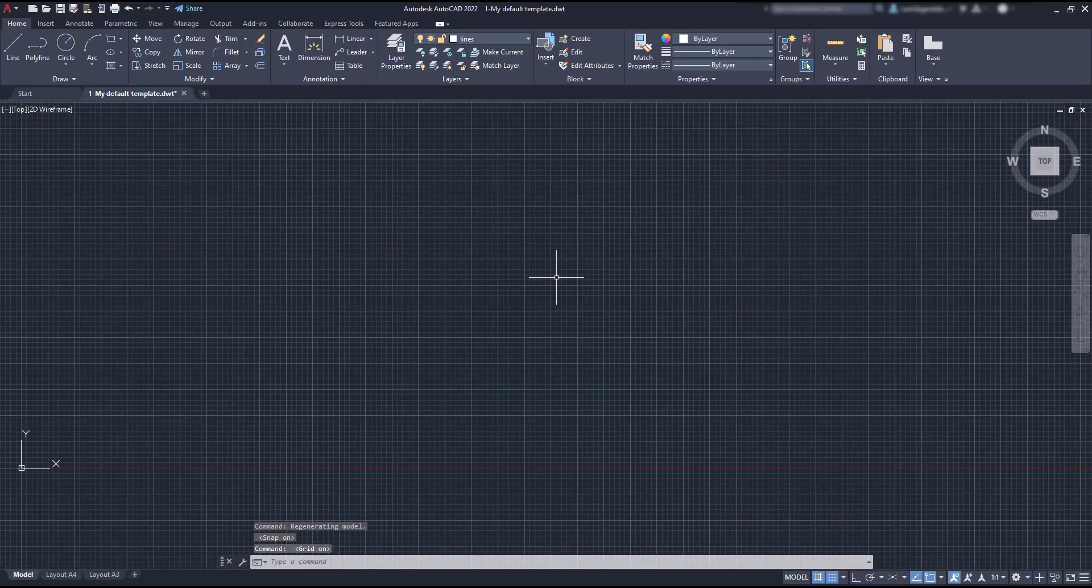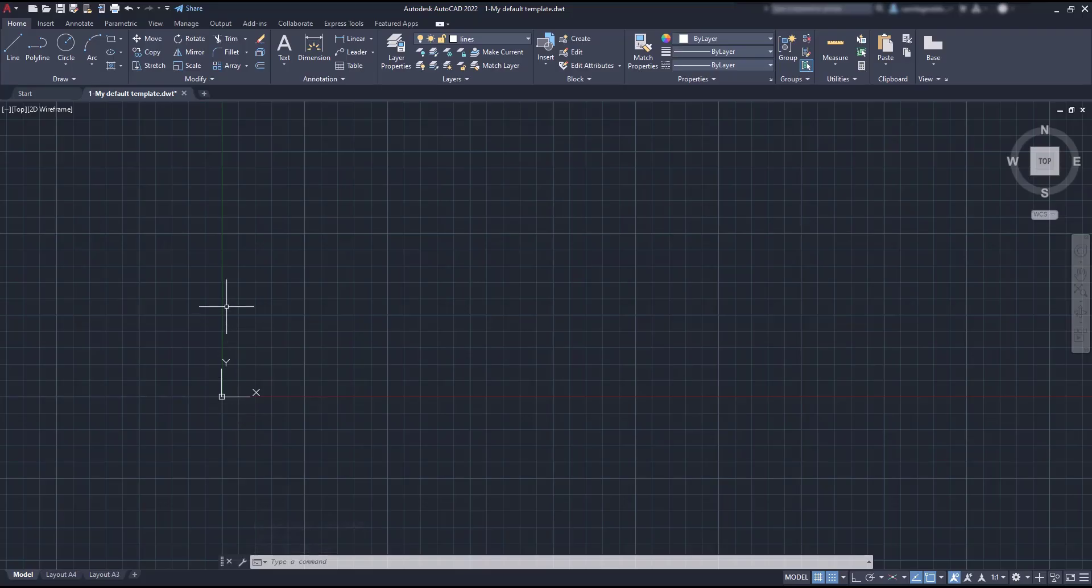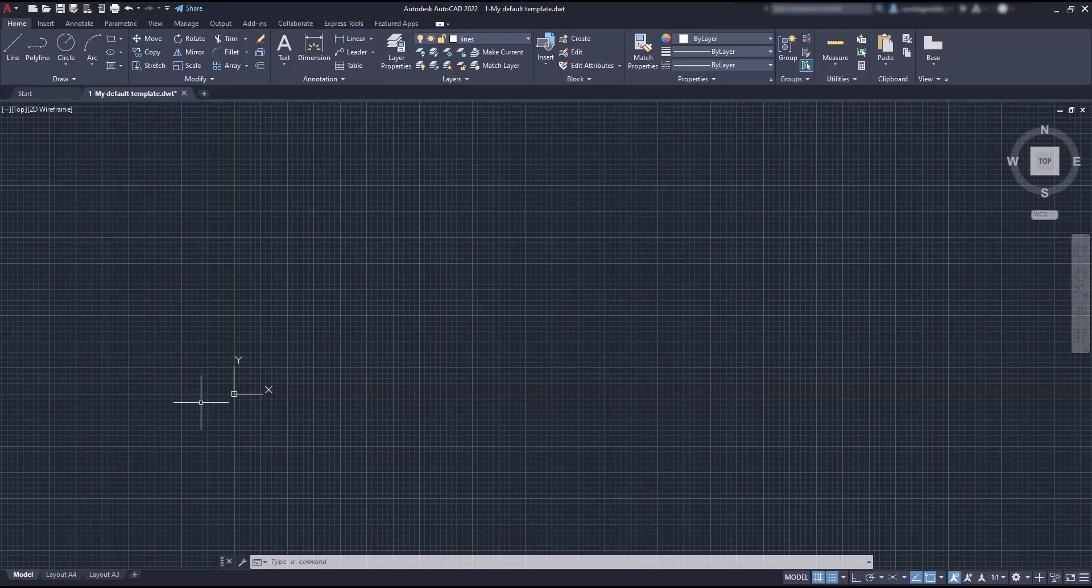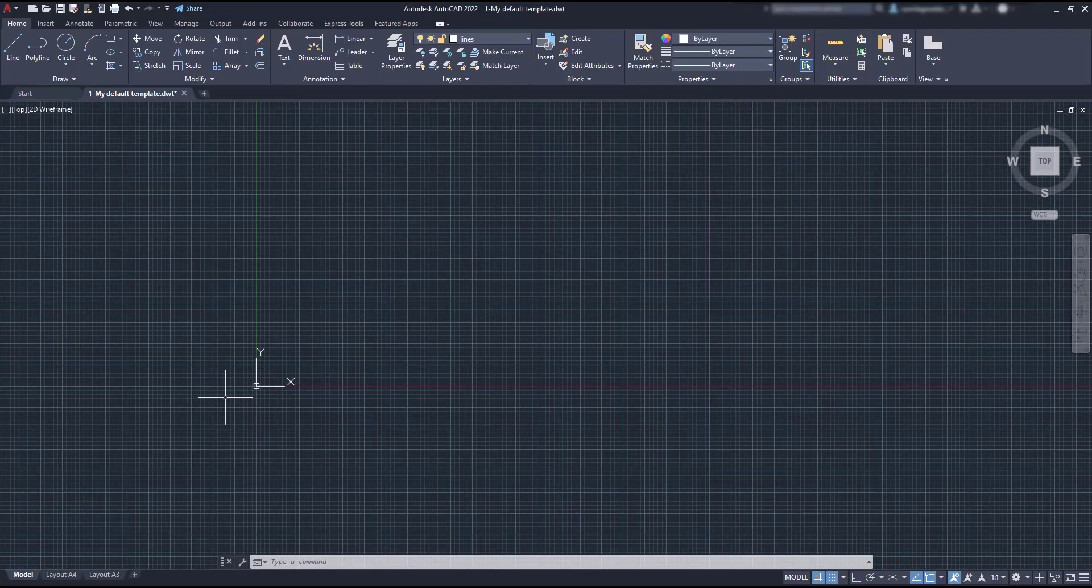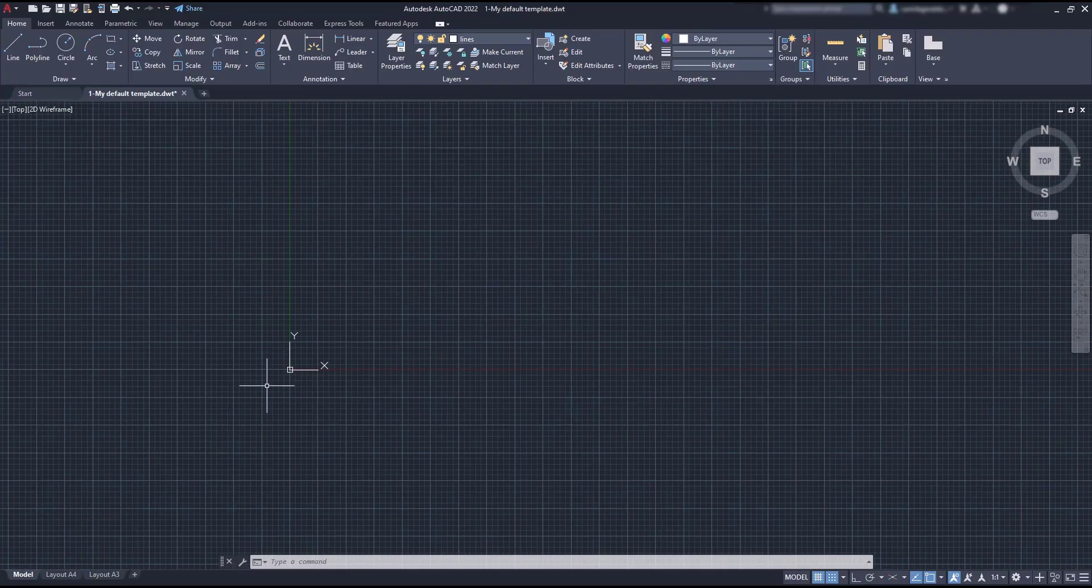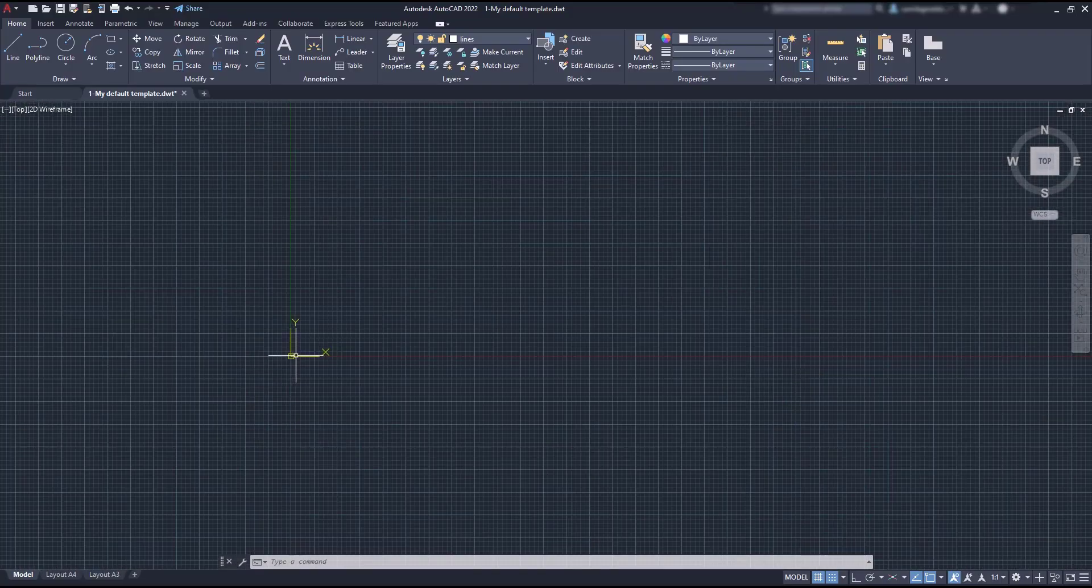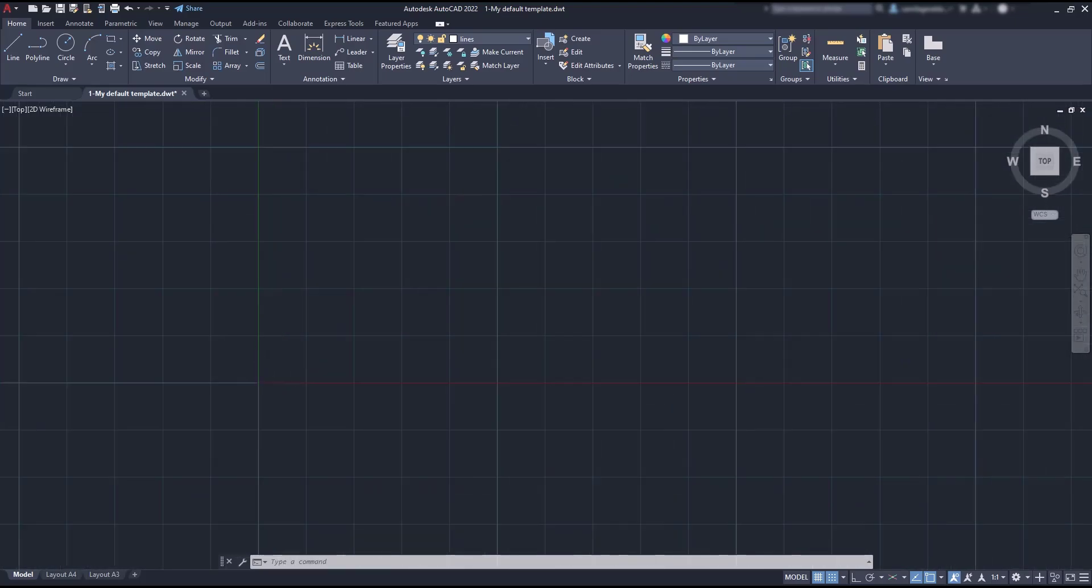Then I zoom out to the point I can't see the green and red axis. They meet at the origin, the point where the coordinates are 0,0. Now, let's zoom in until I see the grid becoming bigger.